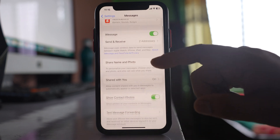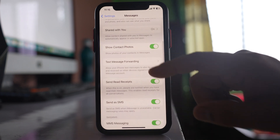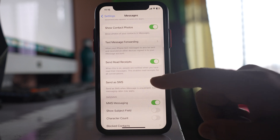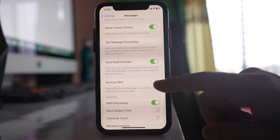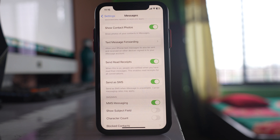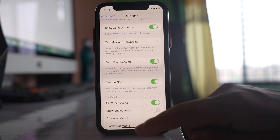Also, select the option Send as SMS and enable it. If the message can't be received as iMessage, then you will receive the message as a normal text message instead.